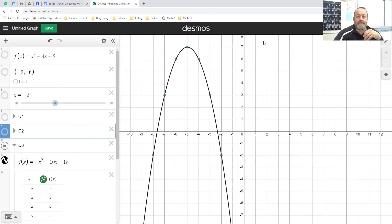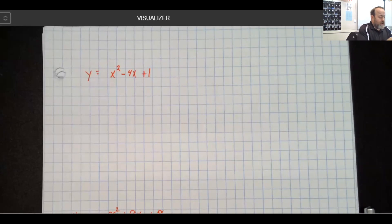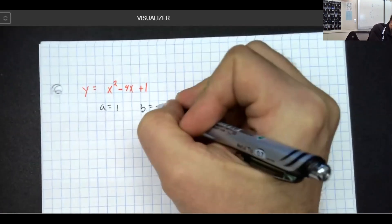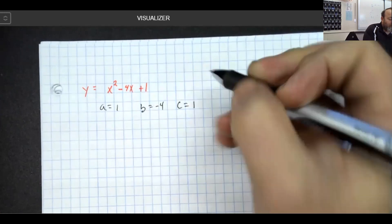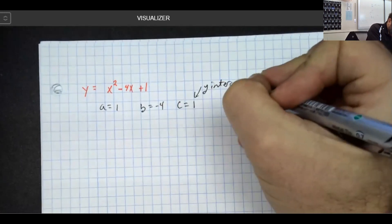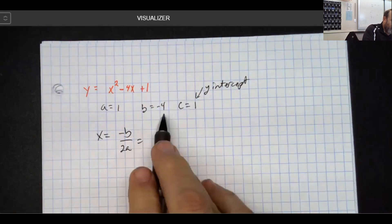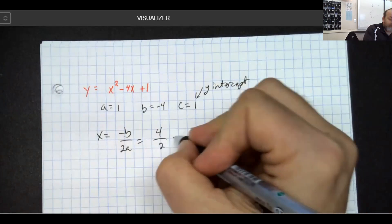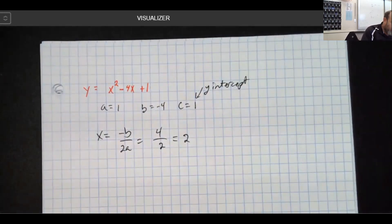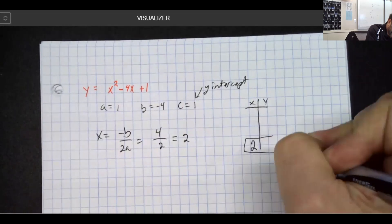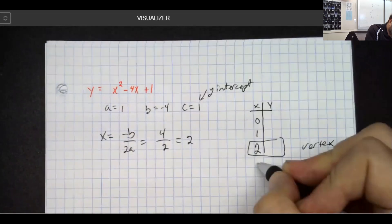Let's go ahead and share the visualizer and talk about how we go about finding all of this information. We know that a is the number in front of x squared, b is the number in front of x, and c is the number sitting all by itself — which is always our y-intercept, where it crosses the y-axis. The formula we learned in class is opposite b over 2a. If I do opposite of b I get 4, and 2a would be 2, so I get the number 2. My vertex is going to be at 2 comma something, so I center my table at x equals 2.